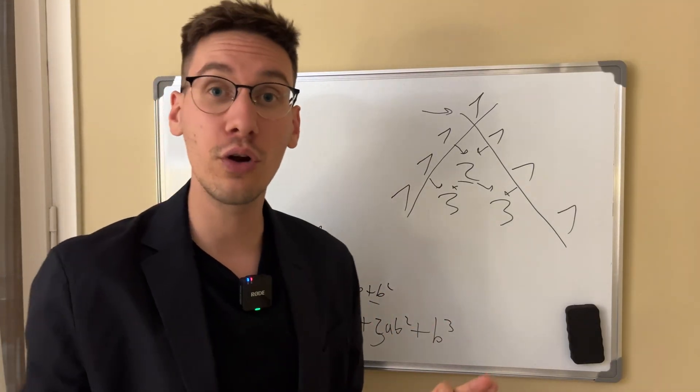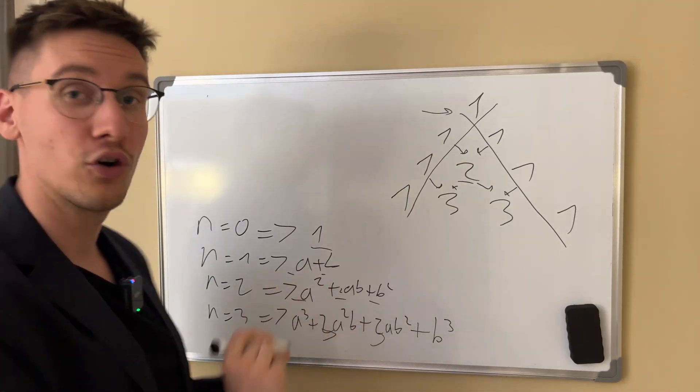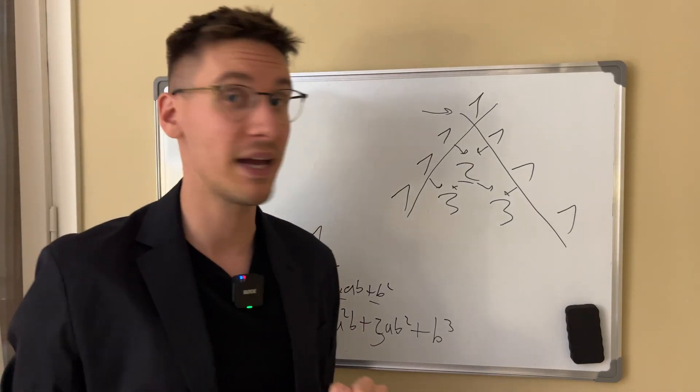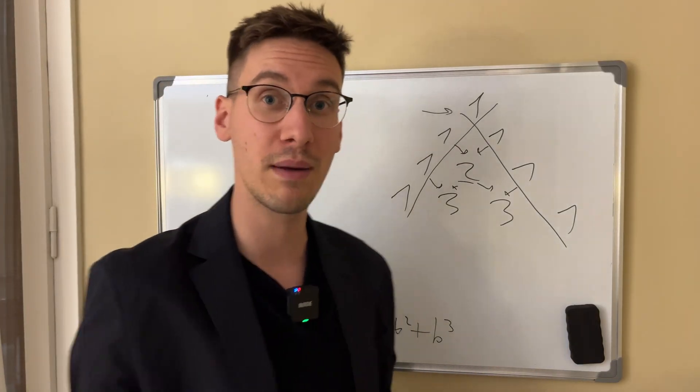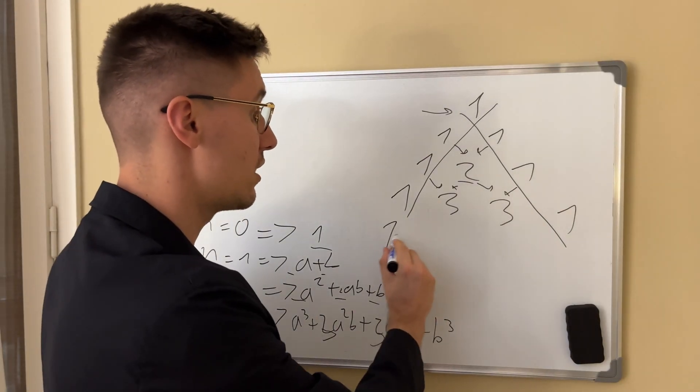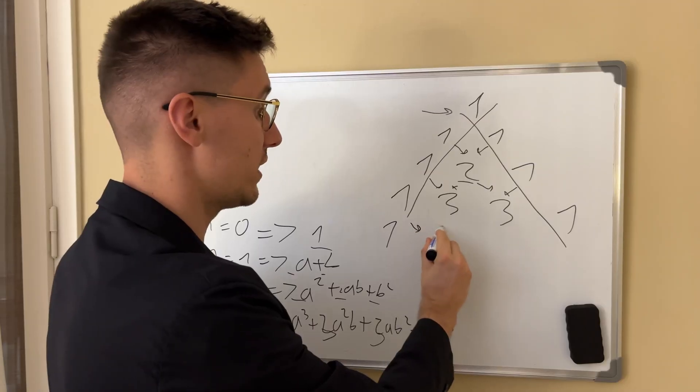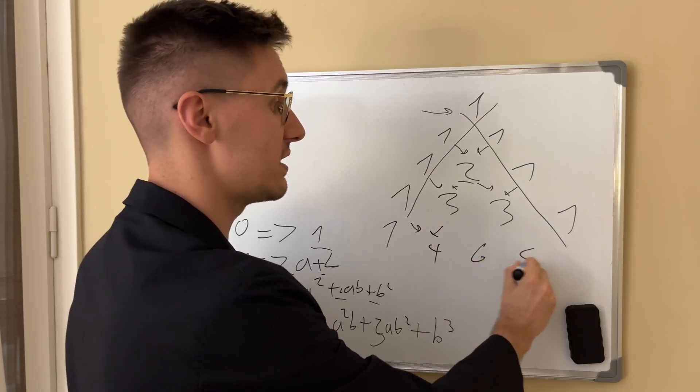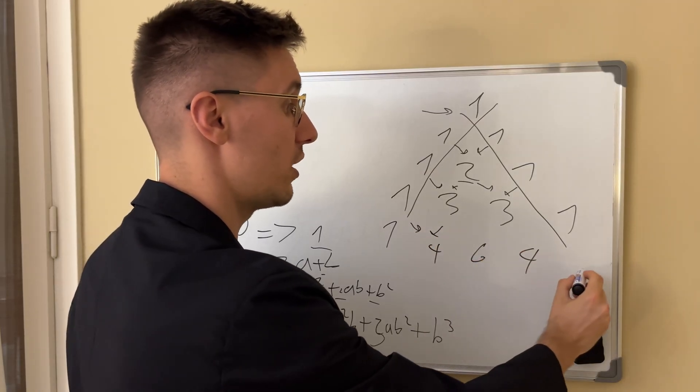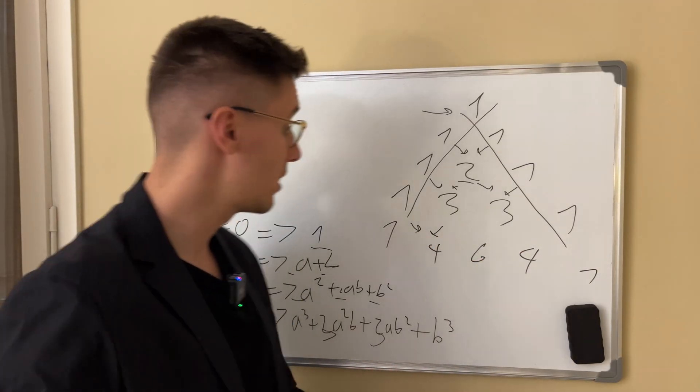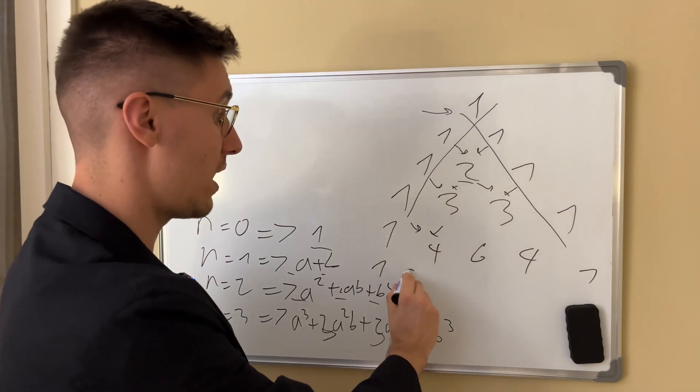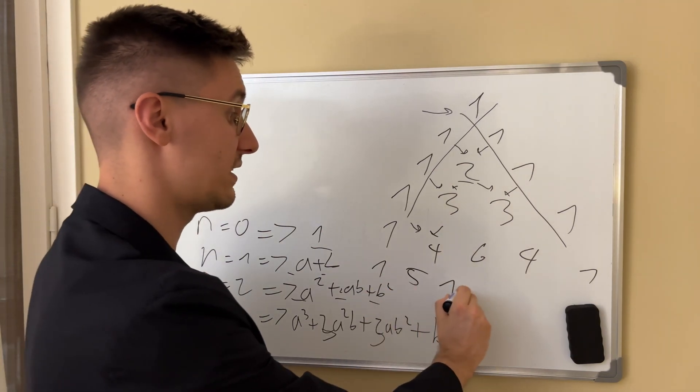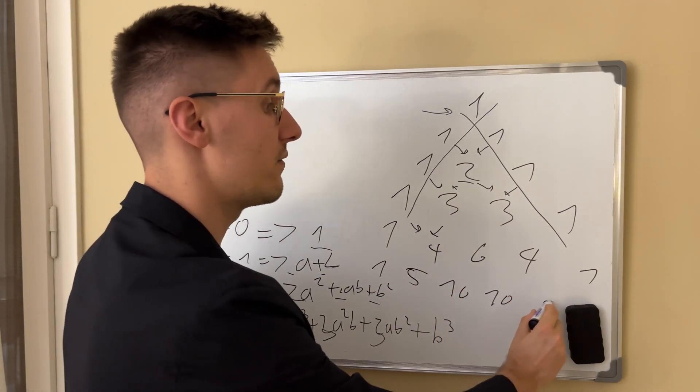So we can always recreate the triangle or the binomial expansion whenever we want without memorizing any of the formulas. So we know that this is four, this is six, this is four, this is one. We also know that one, five, ten, ten, five, one.